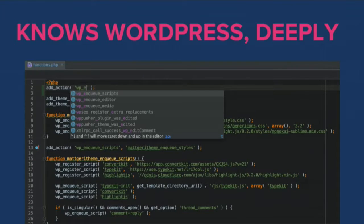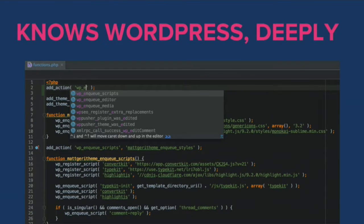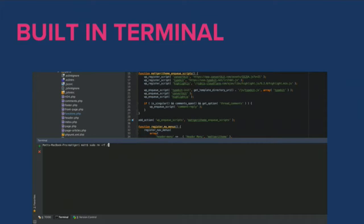I wanted to walk you through some of the features. It knows WordPress deeply — if you start typing add_action, it will autocomplete actions for you. It'll do the same for WordPress functions: you can start typing out a function, it'll tell you which functions you are potentially trying to use and the arguments you need to pass in. You can also shift-click on a WordPress function and it'll take you to that place in WordPress core to see how the function is defined. It's also got a built-in terminal — a standard Unix terminal — accessible from the bottom bar with support for multiple tabs.